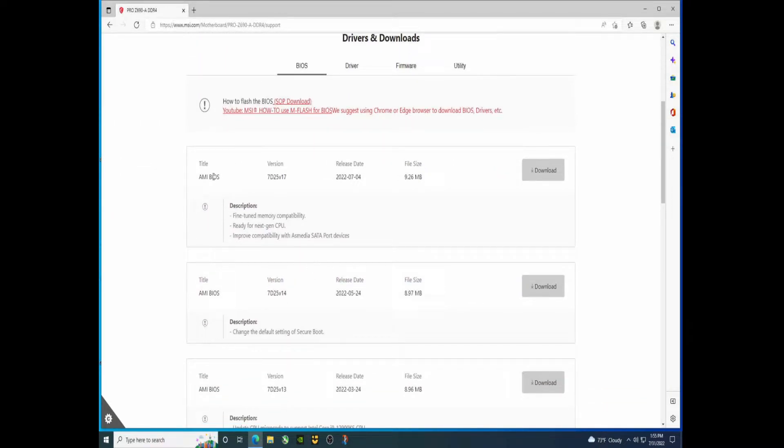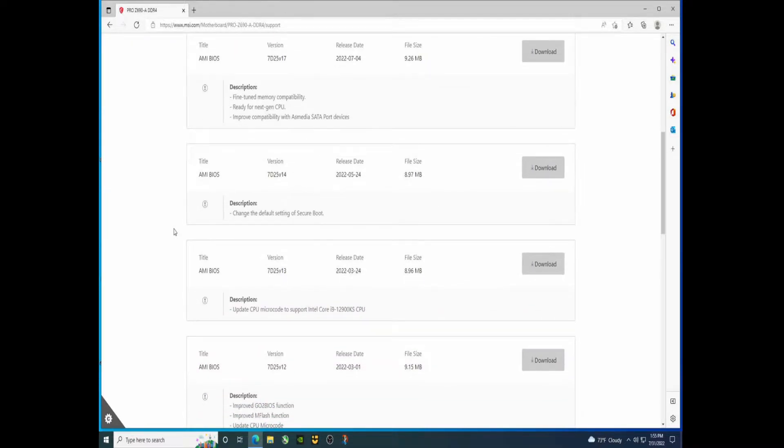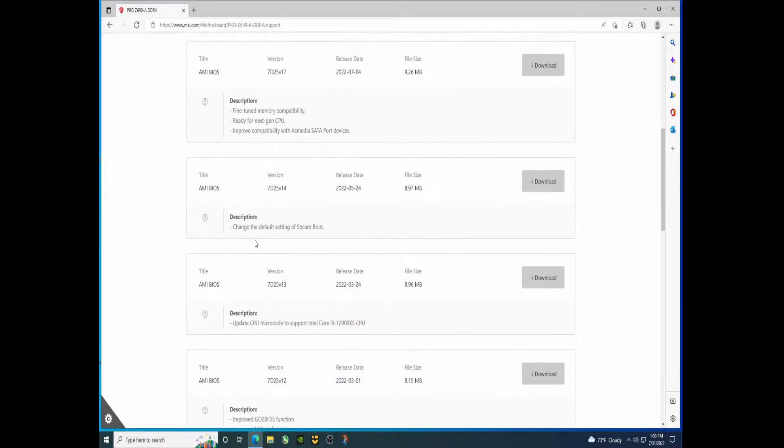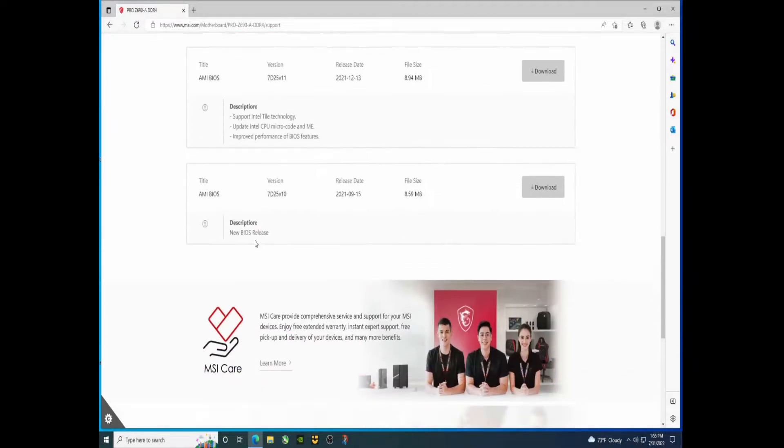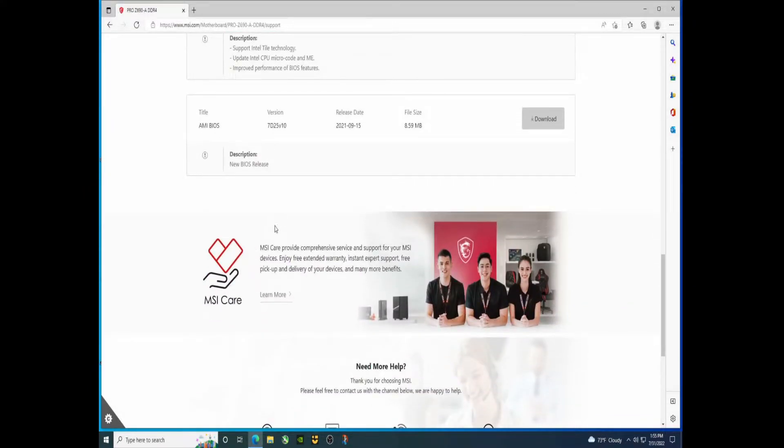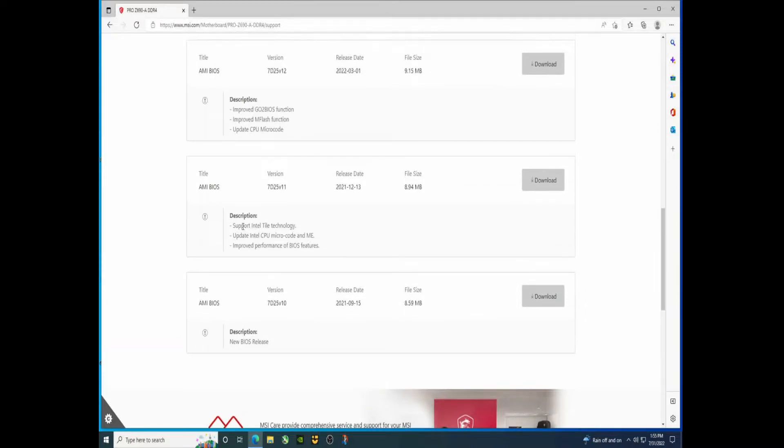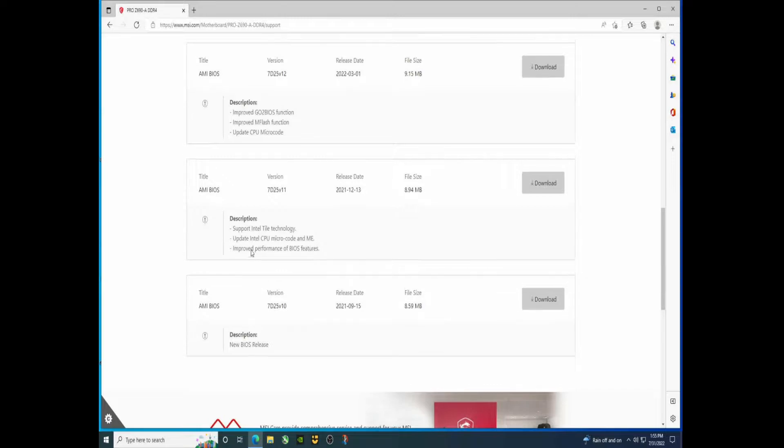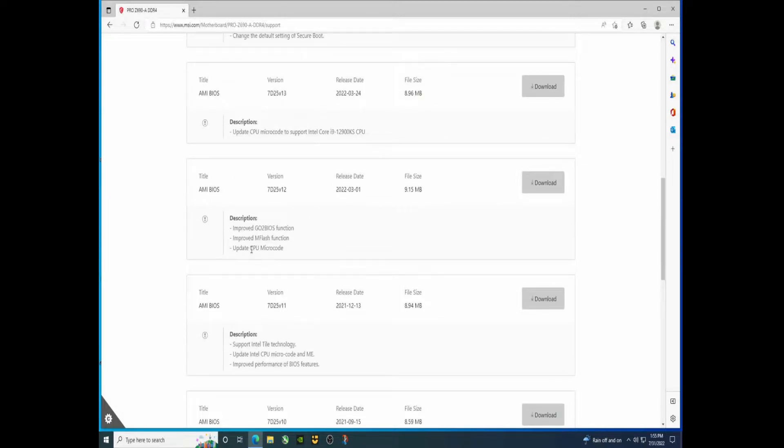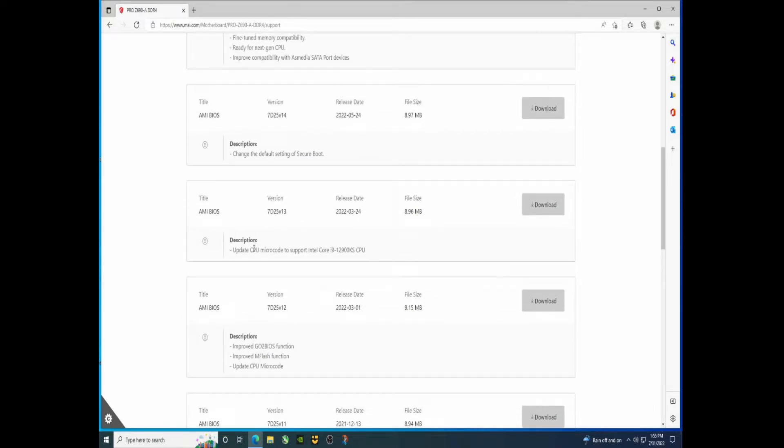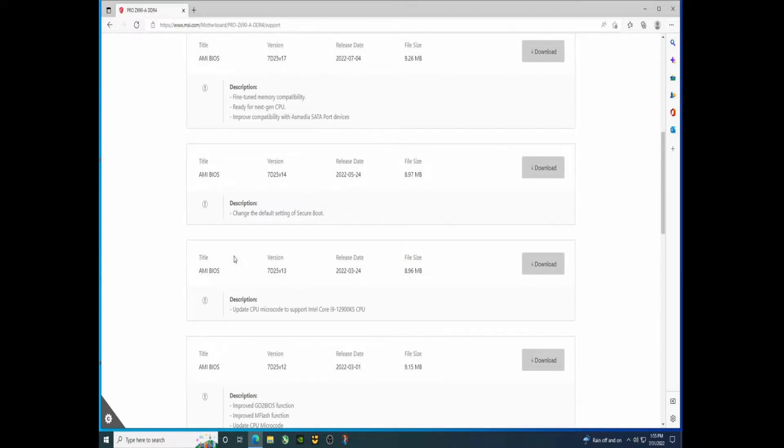Alright, so BIOS, here we are. They're all listed out. What you want to do is read from the bottom up and look for any of these that possibly have to be done before you can do the most up-to-date. Now that said, 97% of the time the most up-to-date BIOS has everything down below cumulative, so for the most part you probably don't need to update the BIOS.